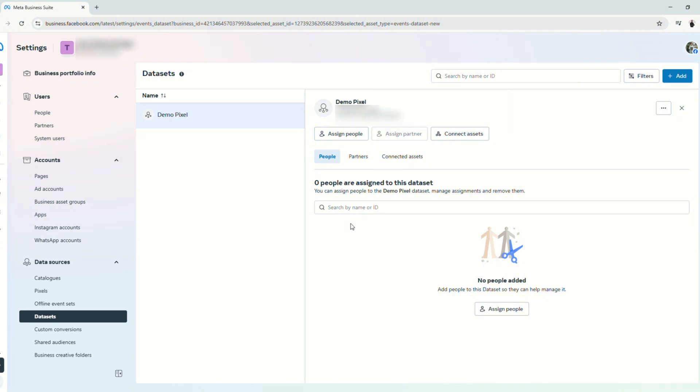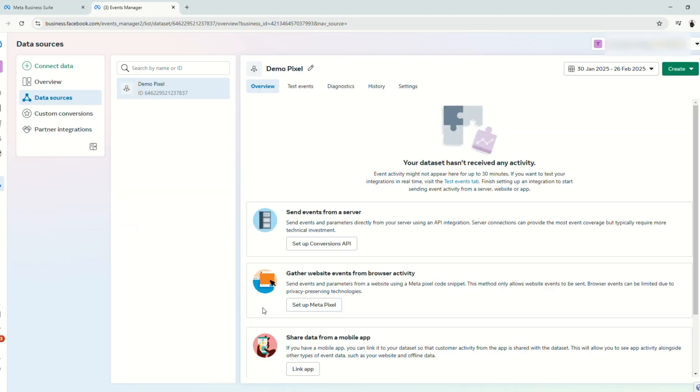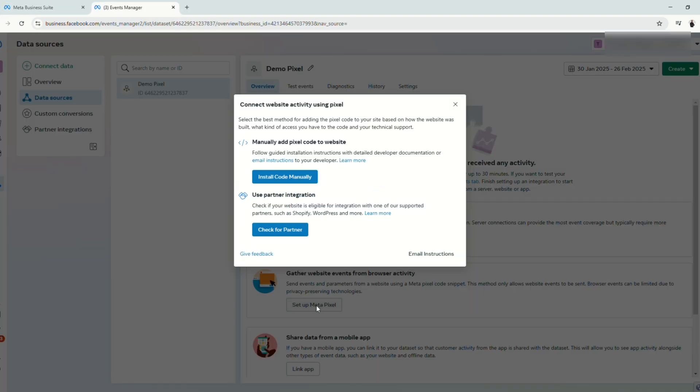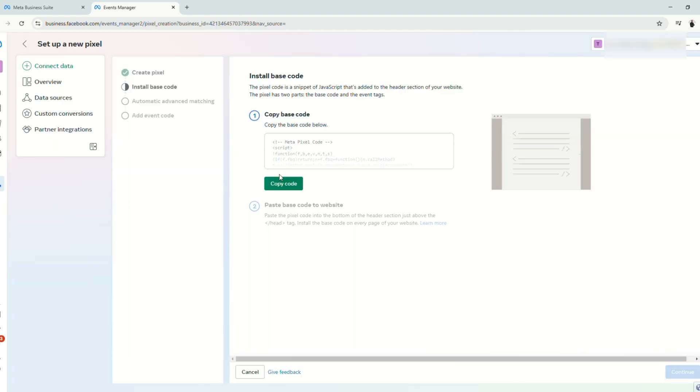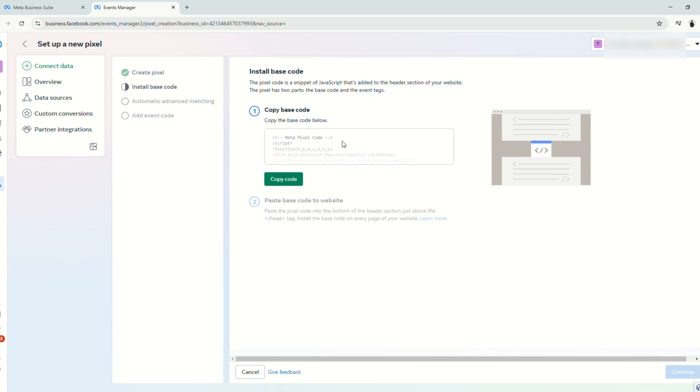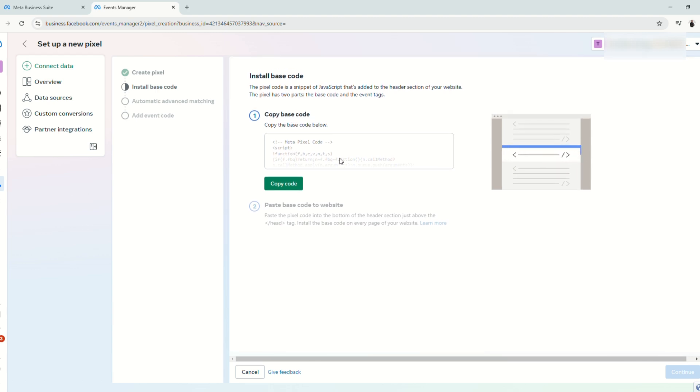So next thing that you need to do is to go to the events manager. Click here and set up MetaPixel. Then click install code manually. And now Facebook will give us this code that we are going to paste on our funnels. So click copy code.